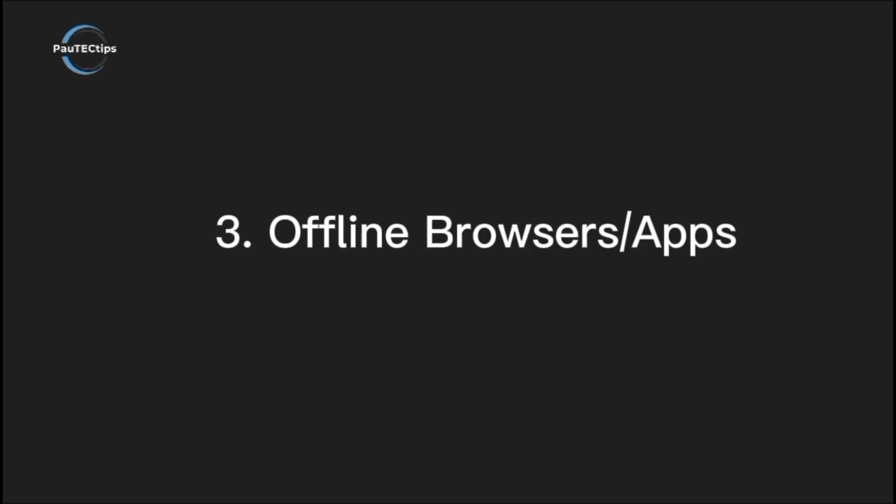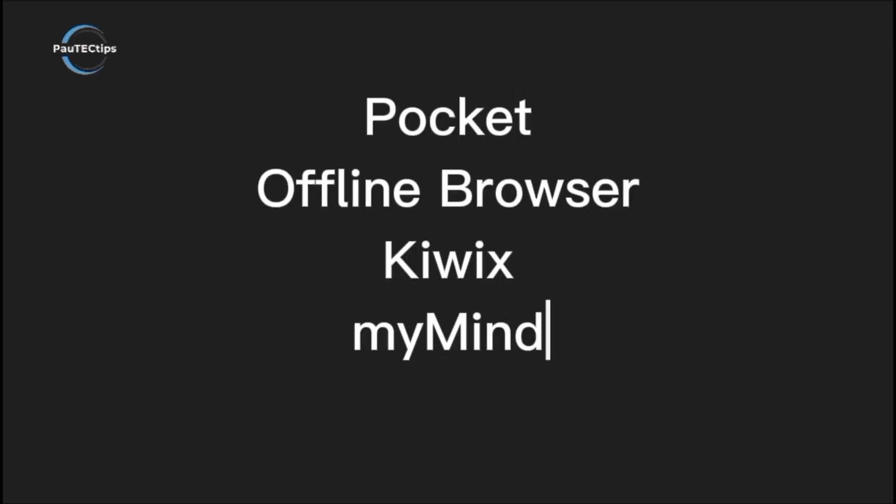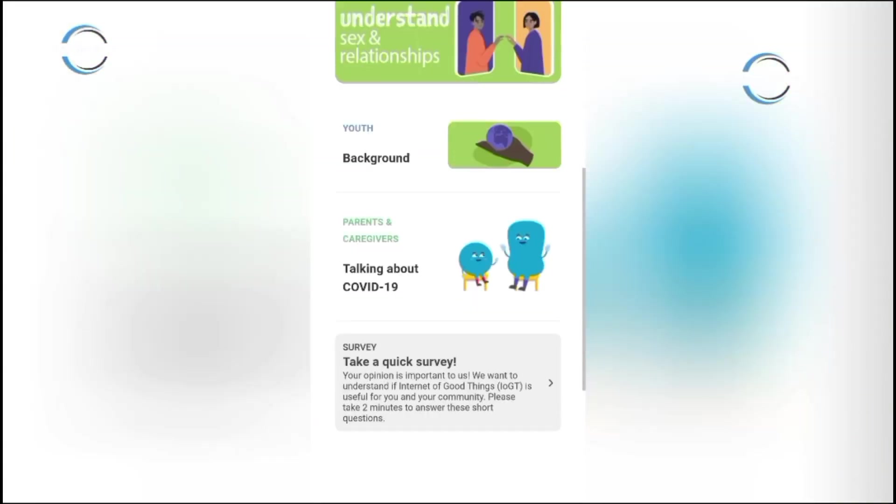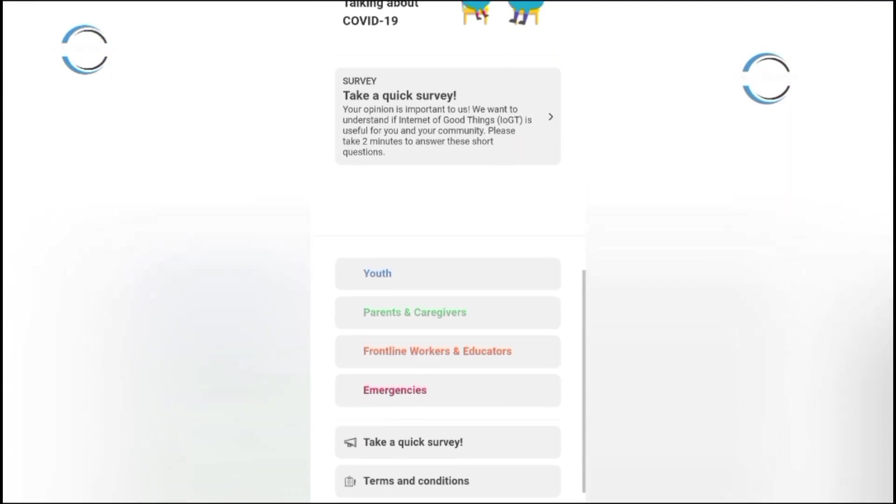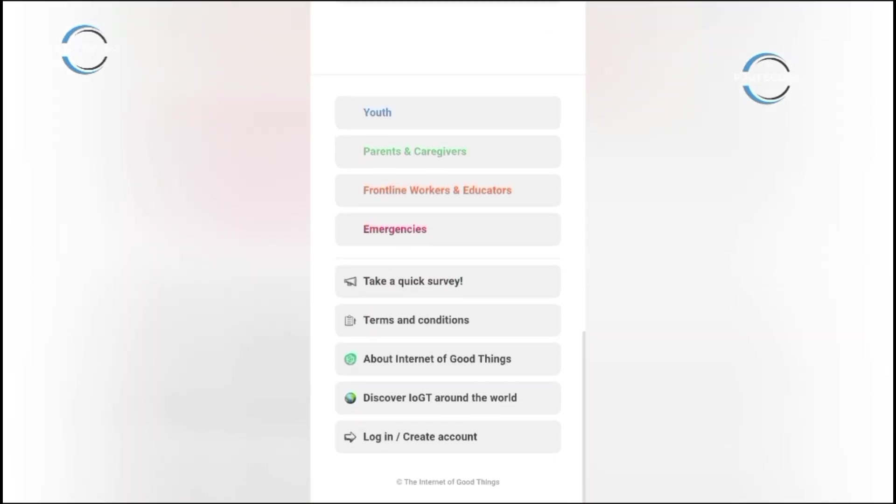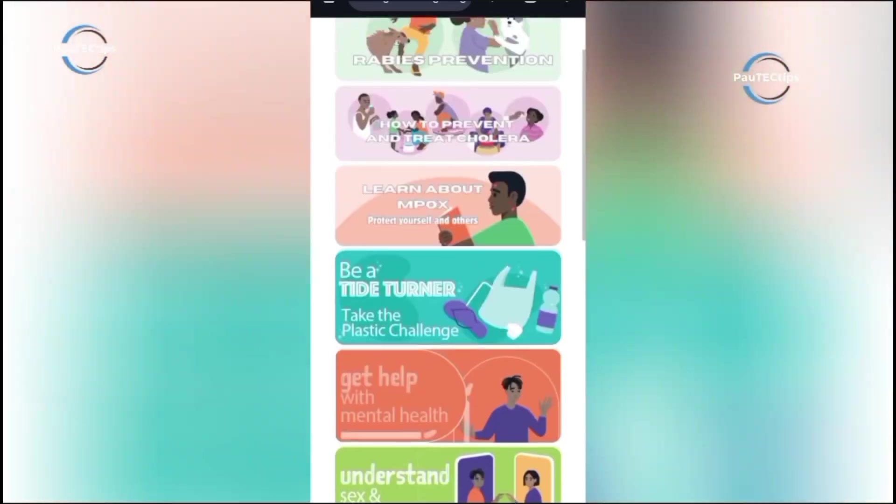Next, offline apps and websites. There are also offline browsing apps like Pocket, Offline Browser, Kiwis, and many others. They let you save multiple websites, download books, and even sync them to your phone. So you can open them anytime, perfect for when you're traveling or in an area with poor network.